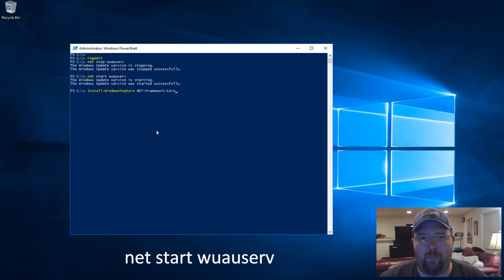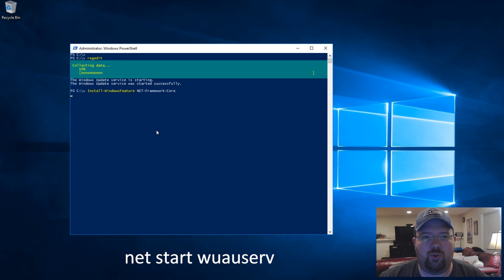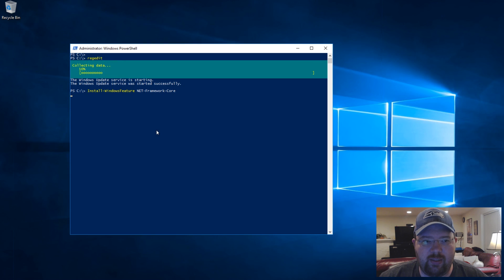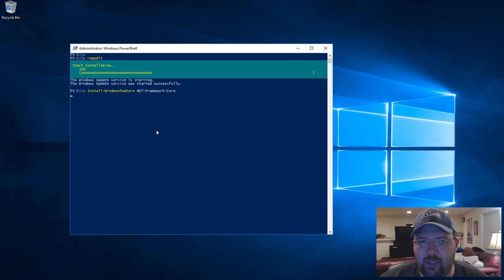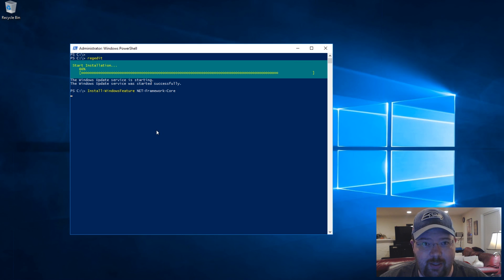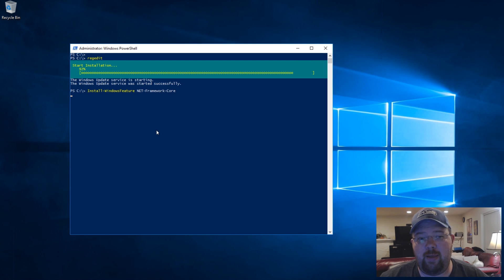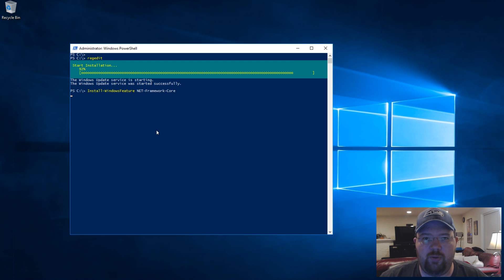And then we're going to go back and we're going to try the install command again. That's going to be magic. Magic, I tell you. And there you have it. Exit code success.